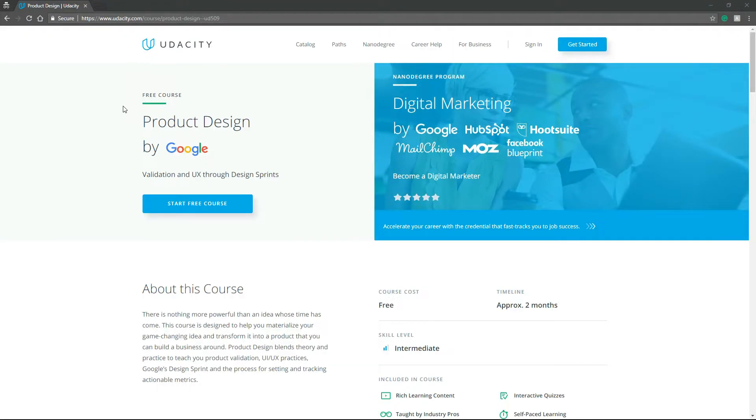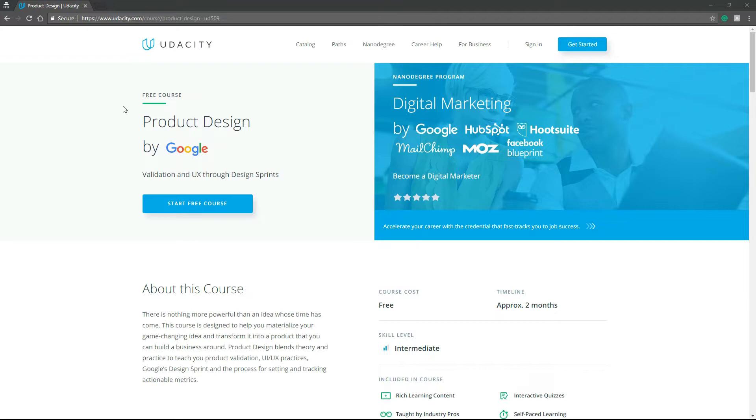Hello everybody and welcome to another video! Today once again we're going to review another course from Udacity and it's free. It's about UX and UI design and it's self-paced which is kind of awesome.